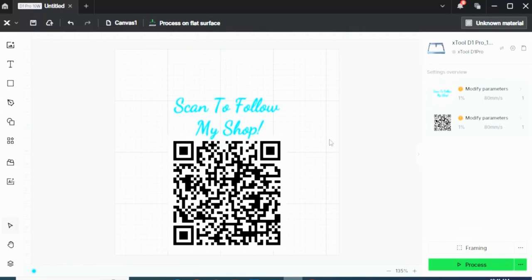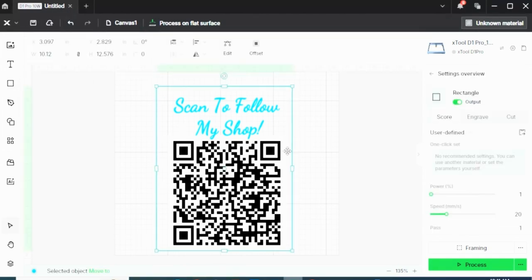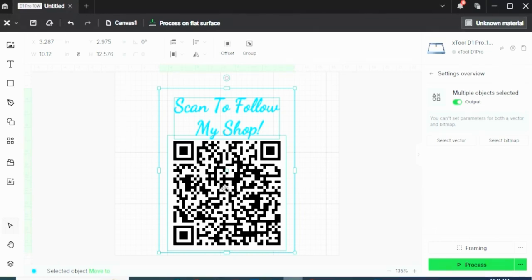Now I want to put a border around it. So I'll come over here and add a rectangle and center that up. So there's all my pieces. I've got the border, I've got the 'Scan to Follow My Shop,' and I've got my QR code.